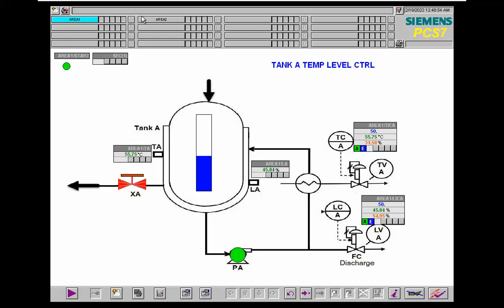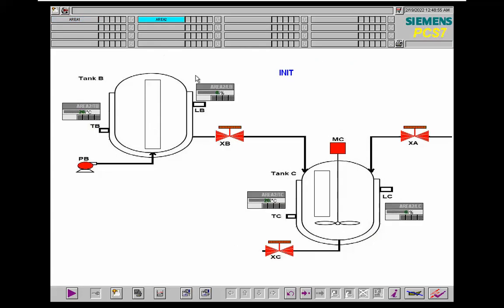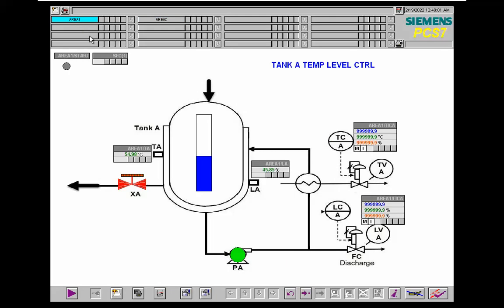The material will be transferred to Tank C. So now we need to wait. We have overshoot here. We need to reach 50 centigrade and 50% level.